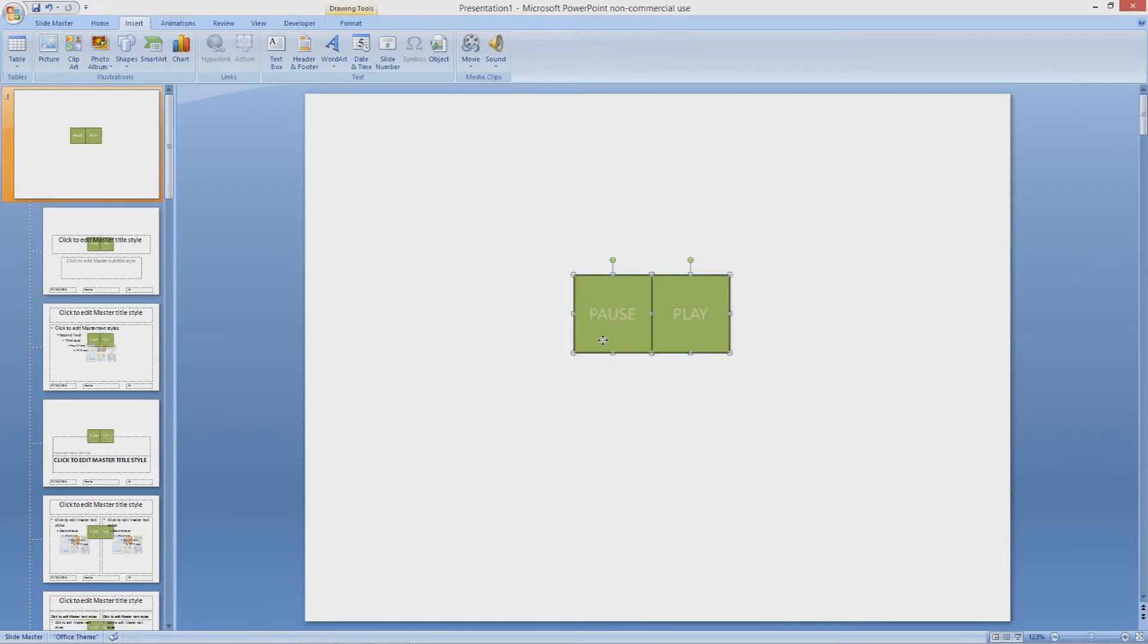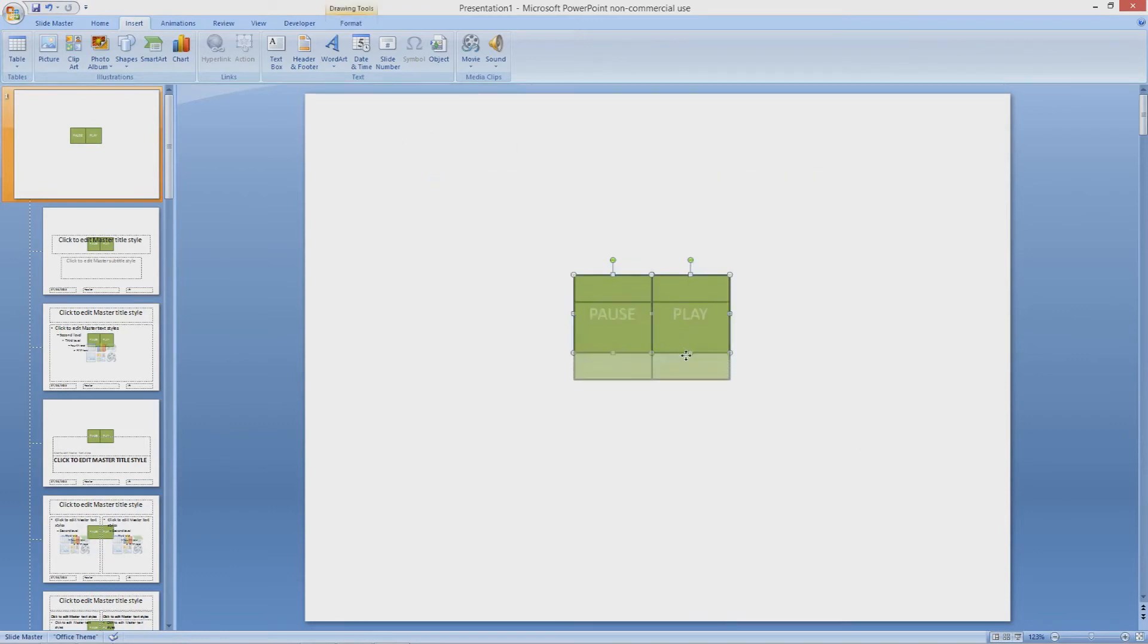I want these roughly in the center. I will have to tweak this later because I am a bit of a perfectionist, but I would say that is close enough for now.